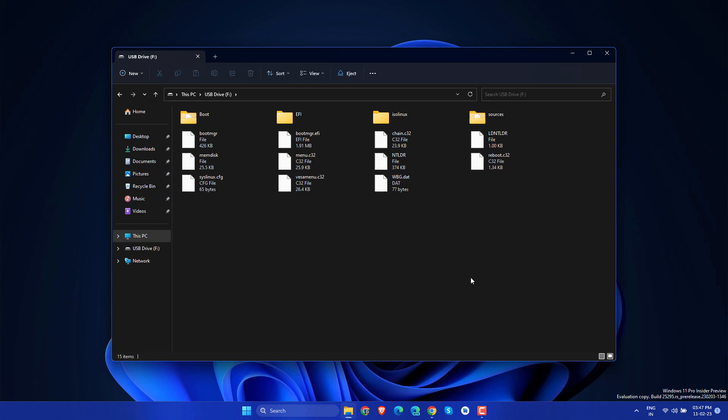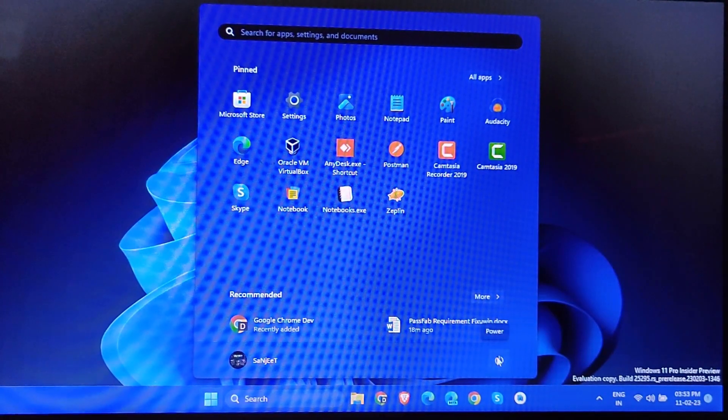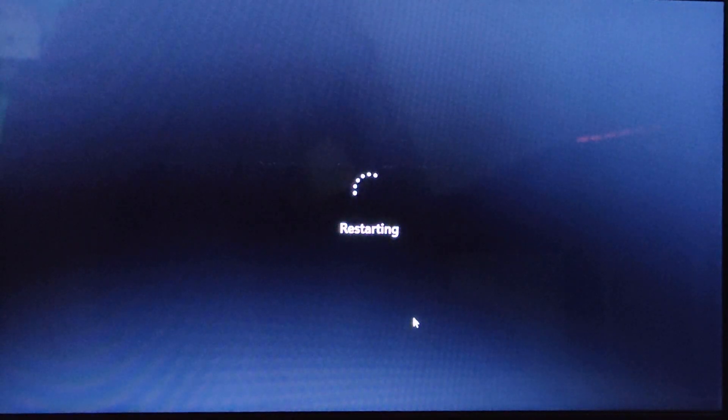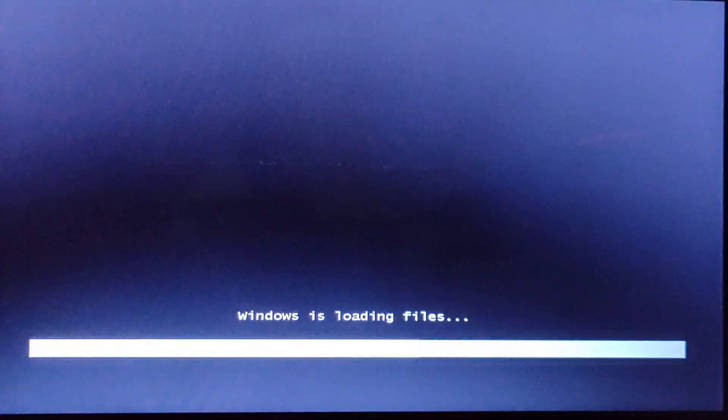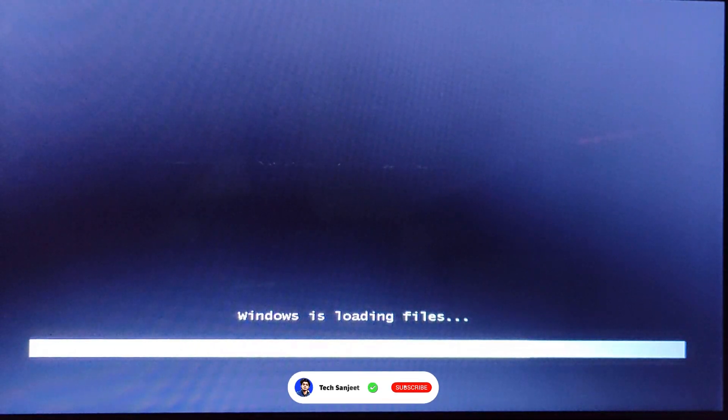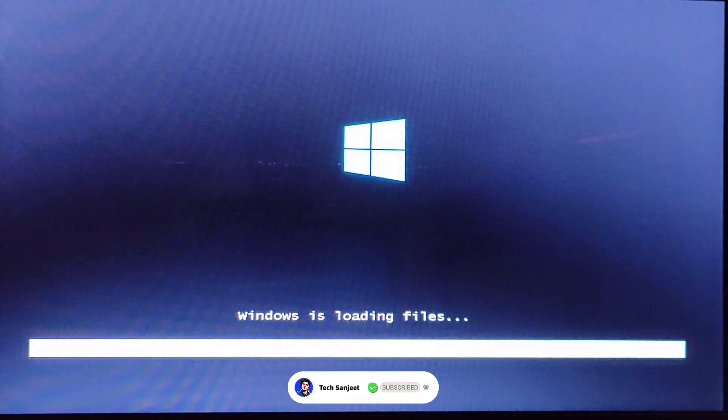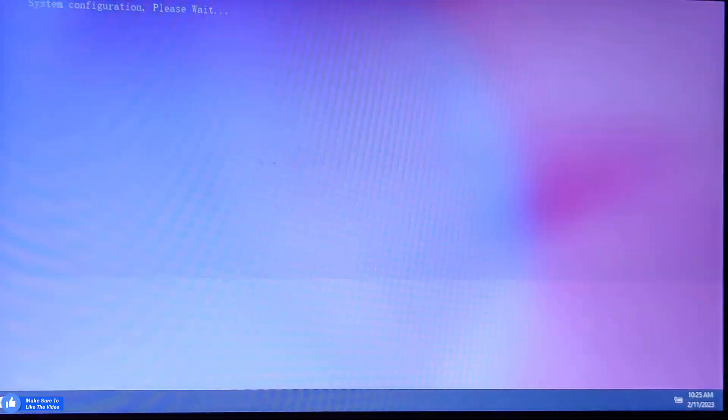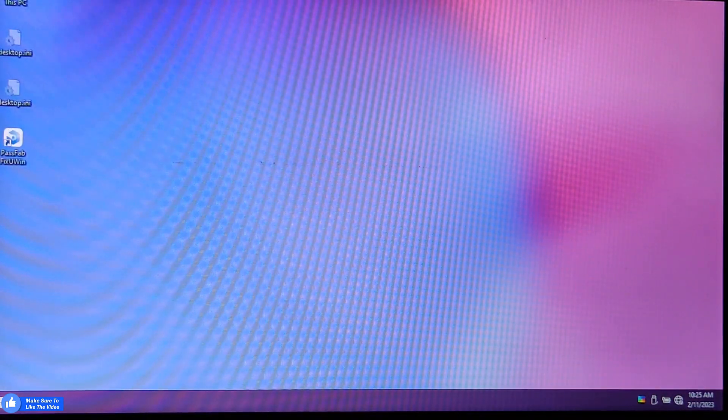Basically, just restart your system and press the boot key. You will get the boot key on screen, so just press that. After that, it will automatically load from this USB drive.